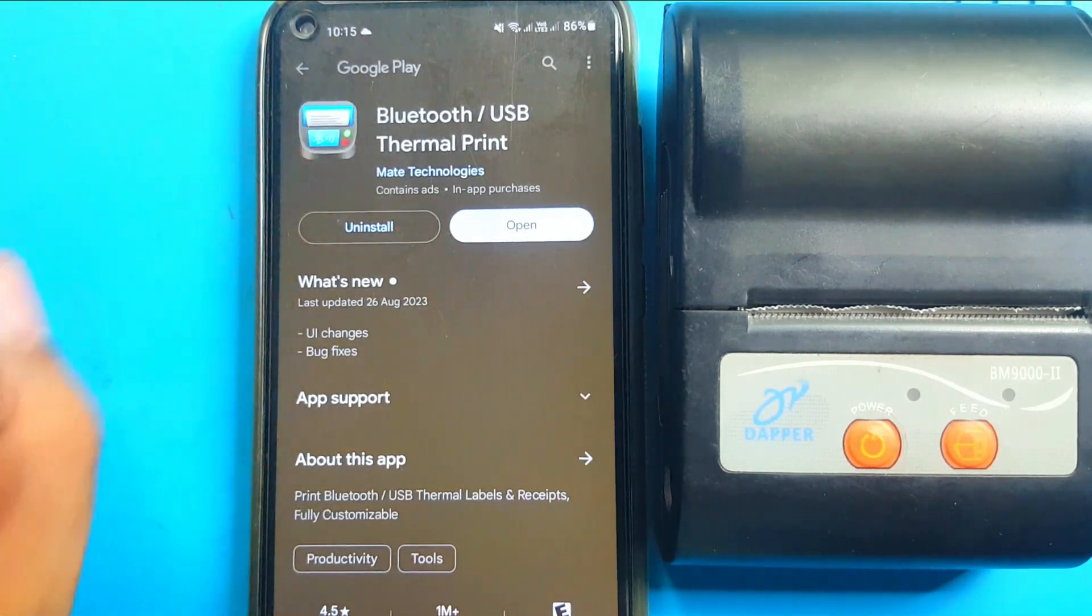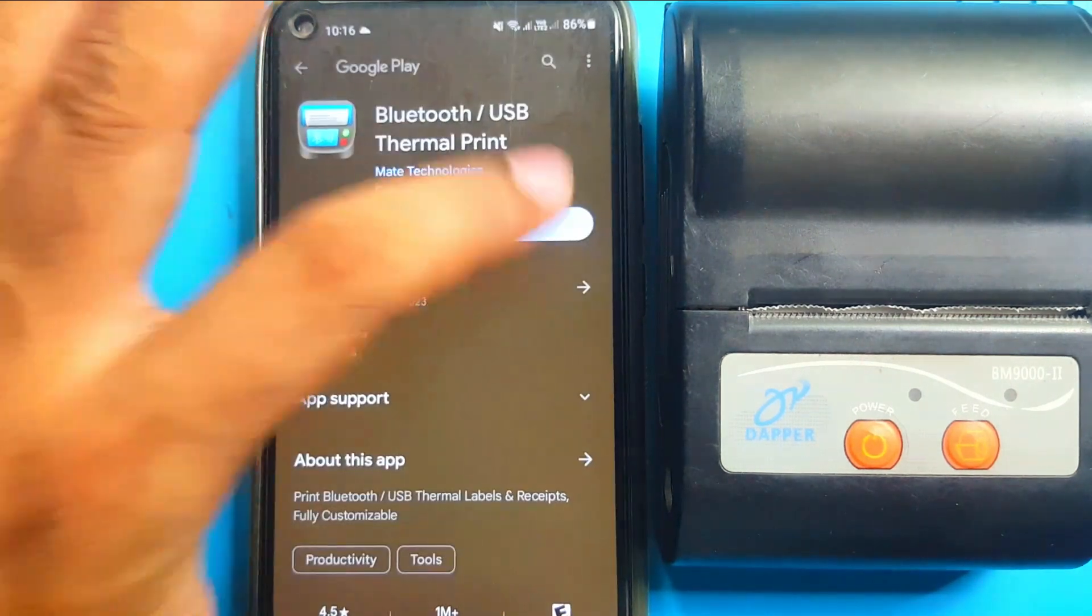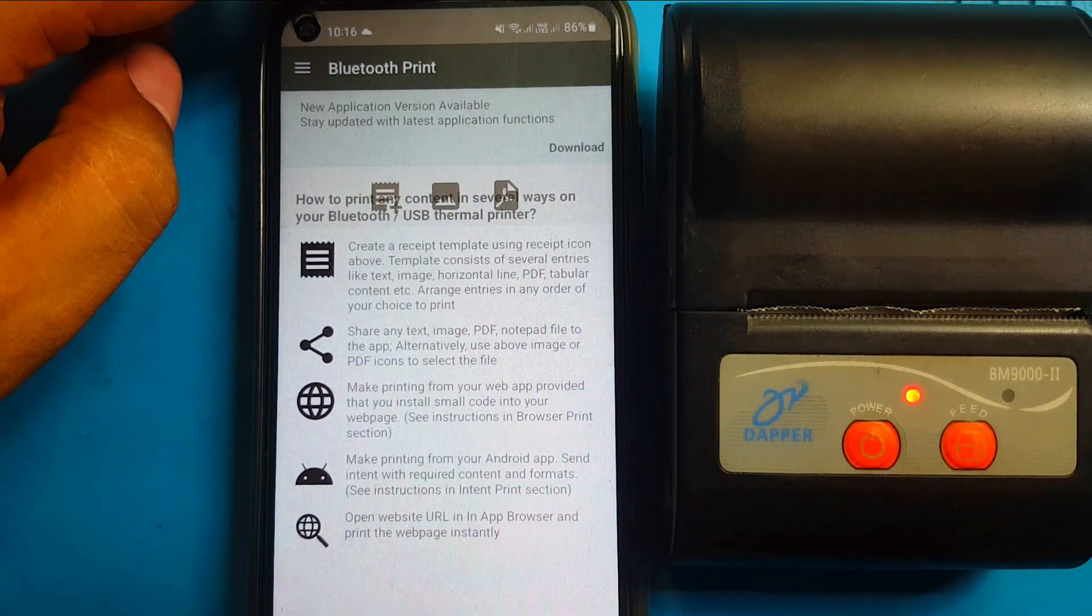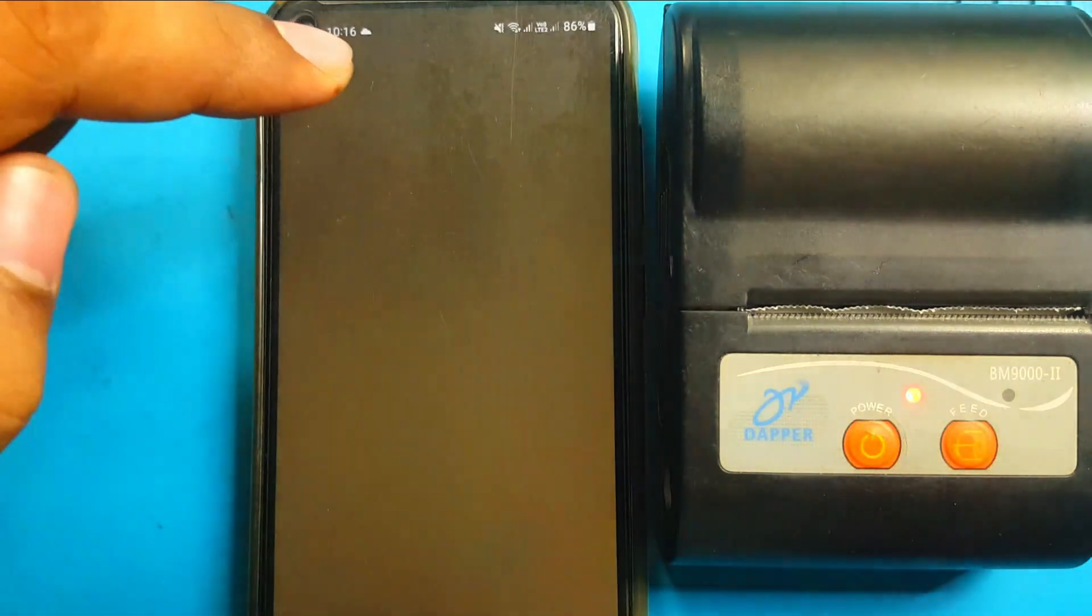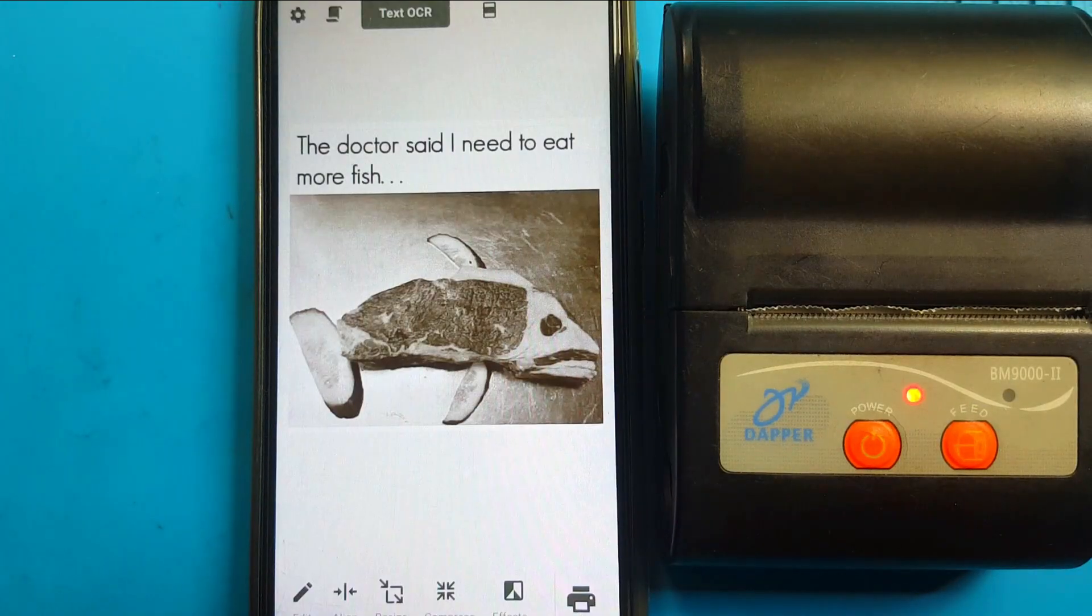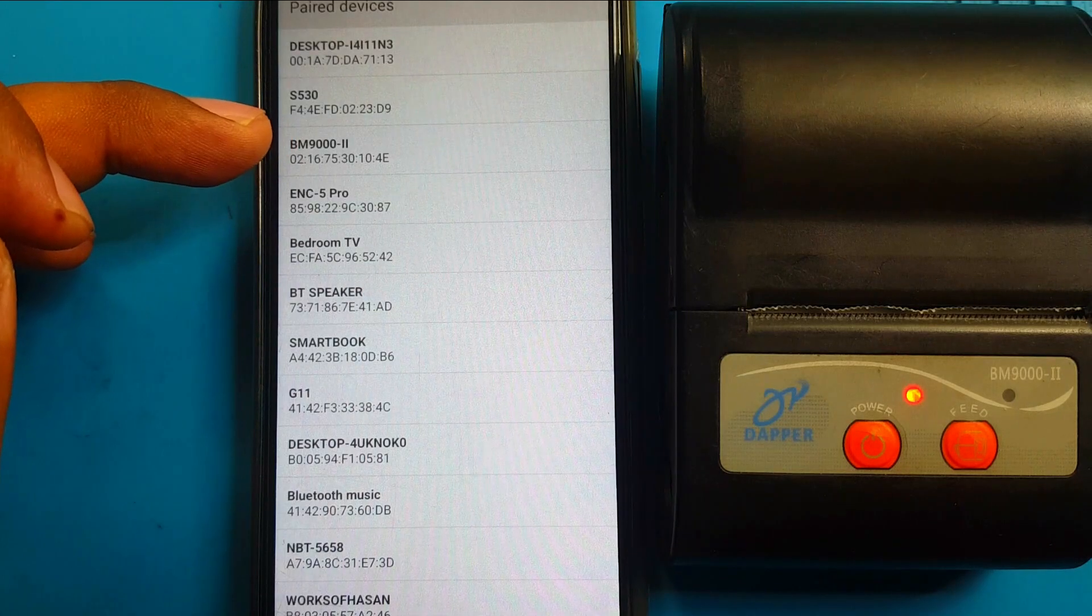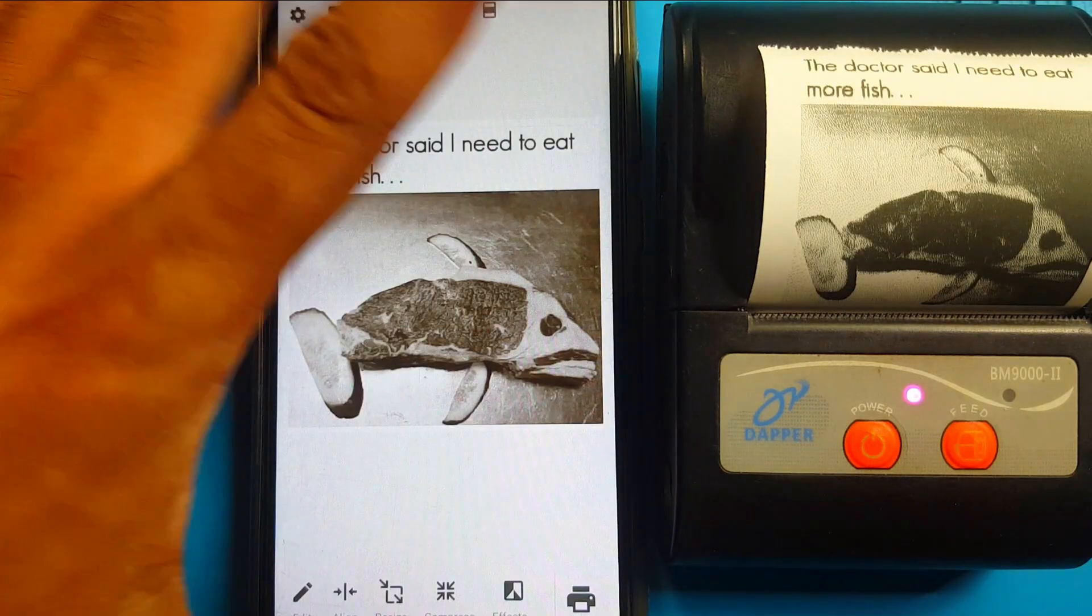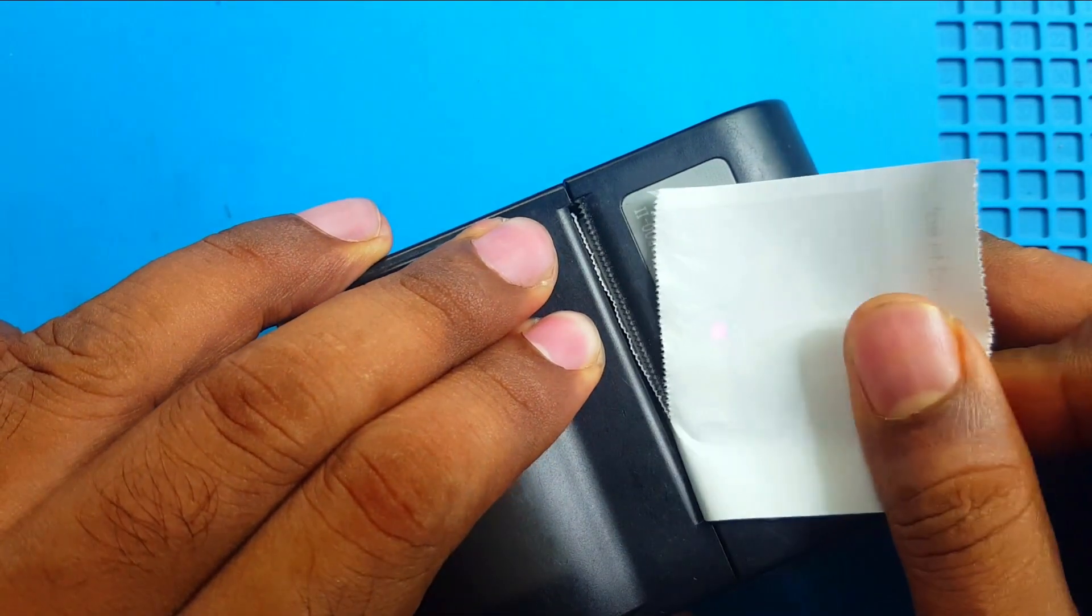It can print text, image, document. Very fast. Very clean and clear. Let's check. Printer start. Here, I will print a picture. Which one I was print previously. This one. I select the image. Click print and select printer. This one. You can see.